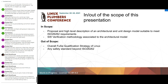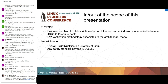So what is the scope? We will present a proposal about high-level description and architectural design that is suitable to meet ISO 26262 requirements. We will talk about software verification methodology associated with the architectural model. We will not talk about the overall FUSA qualification strategy for Linux, and we will not touch on any safety standard beyond ISO 26262, which is the safety standard used for automotive.